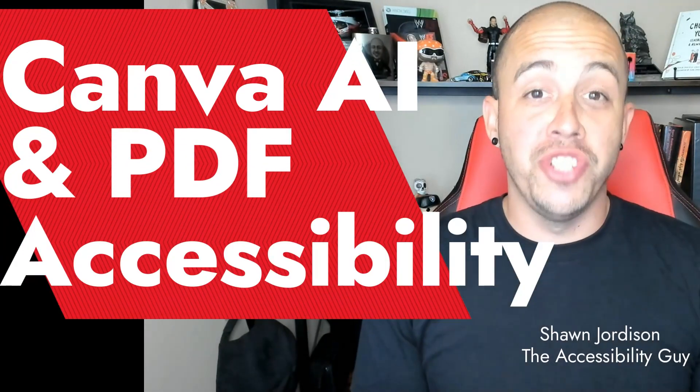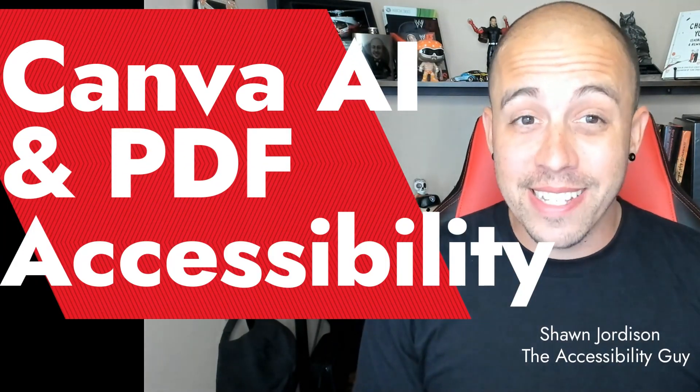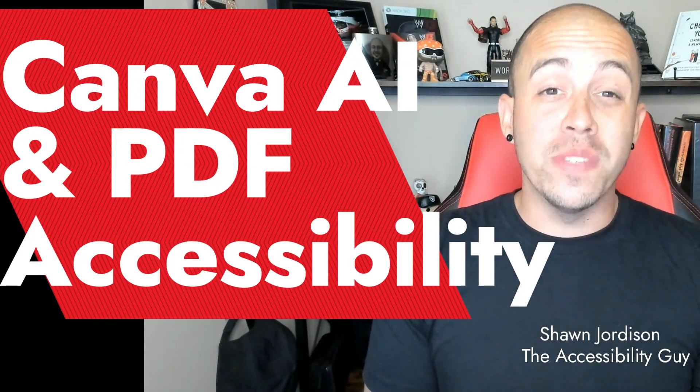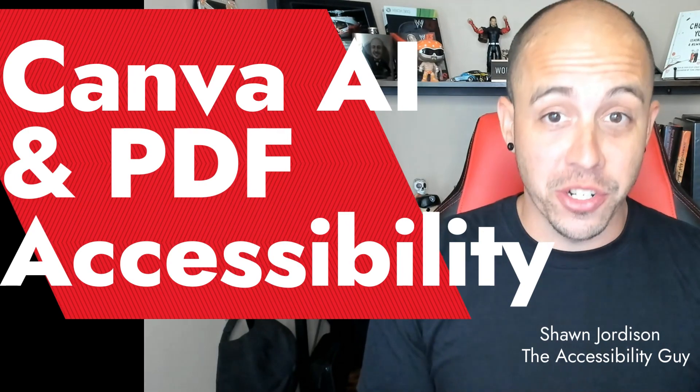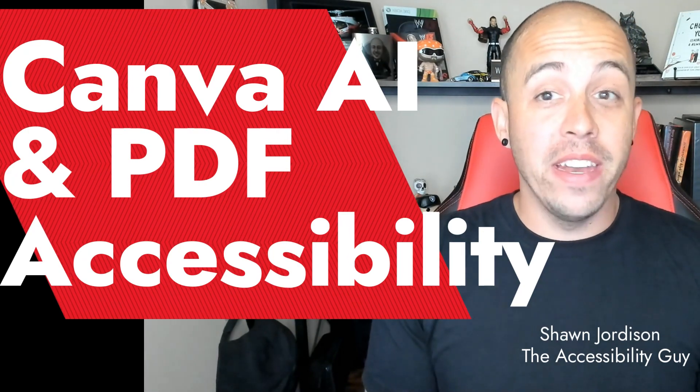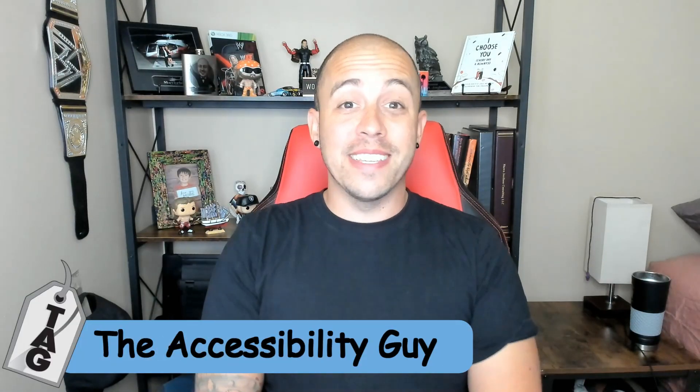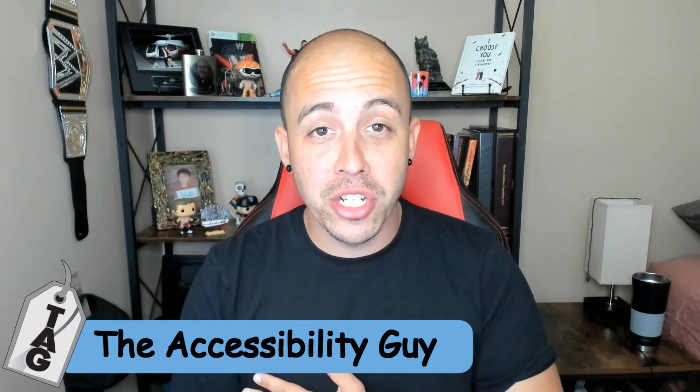Today we're going to generate a presentation in Canva using its AI features and then we're going to export it and make it accessible. Welcome to the Accessibility Guide channel. My name is Sean Jordison and let's jump right in.